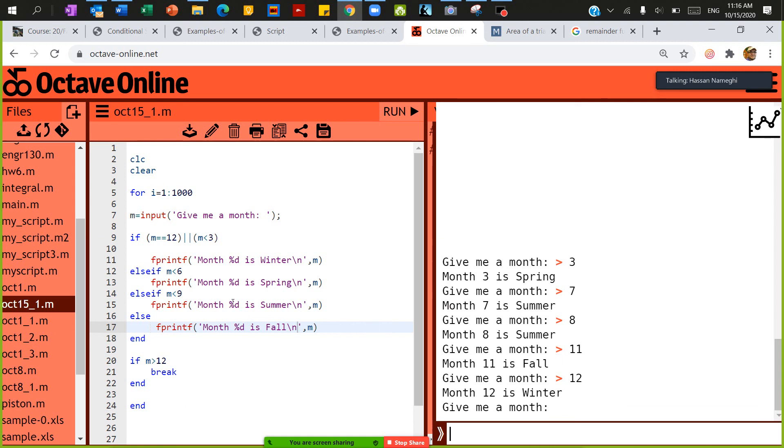So this will be repeated for a lot of time. Now how you can stop this loop? I said that if m is greater than 12, simply break it. So now we don't have a month 13 for instance.